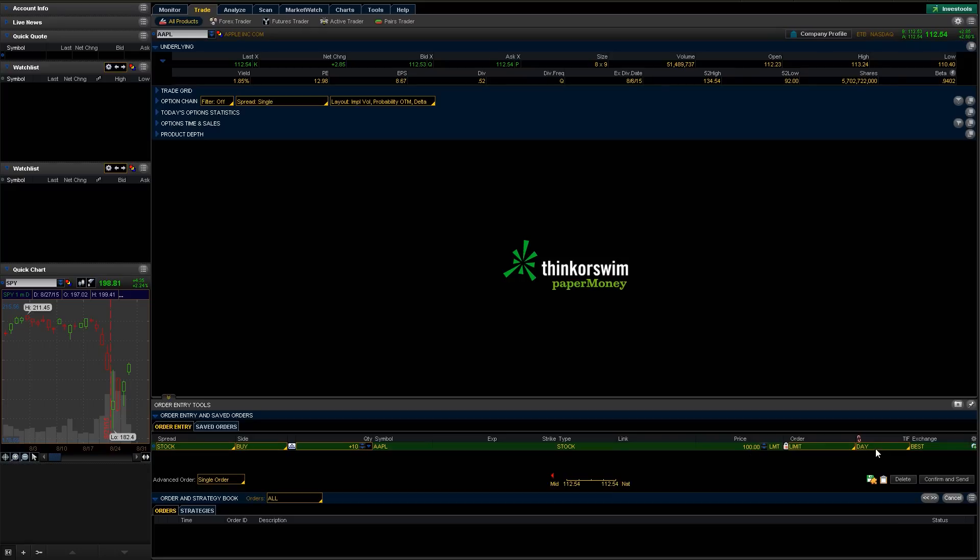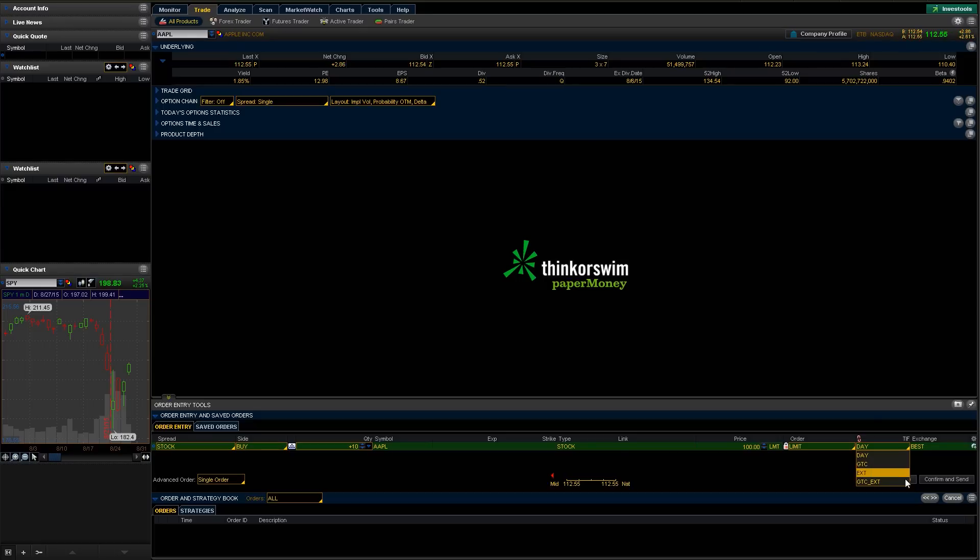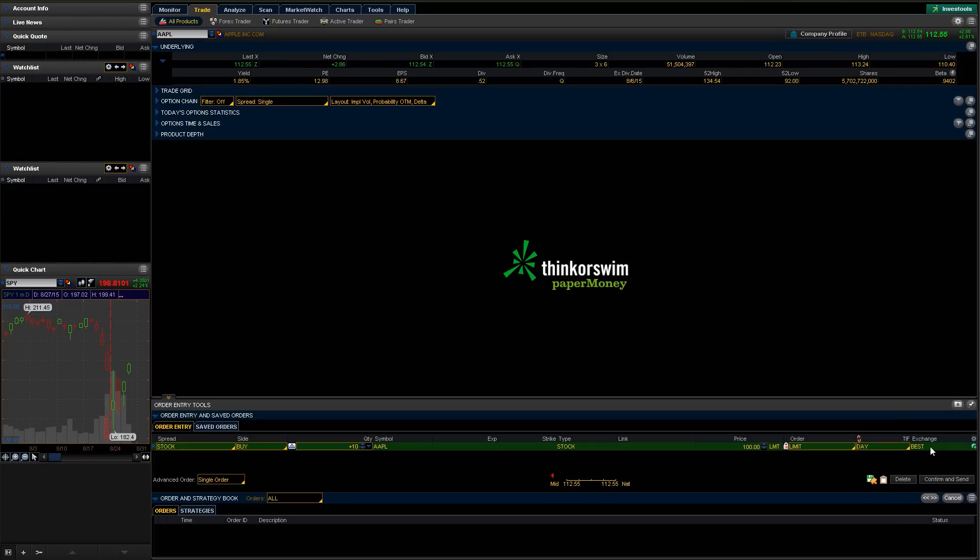Then we can change how long we want this to go. Either just leave it till further today, or we can go good till cancel. So basically just sit out there until we cancel this manually. And then there's also two other options here—this is for extended hours. So this would be a day extended hours, or this would be a good till cancel in extended hours. We're just going to leave that default in the day. And the exchange we're going to leave at best.